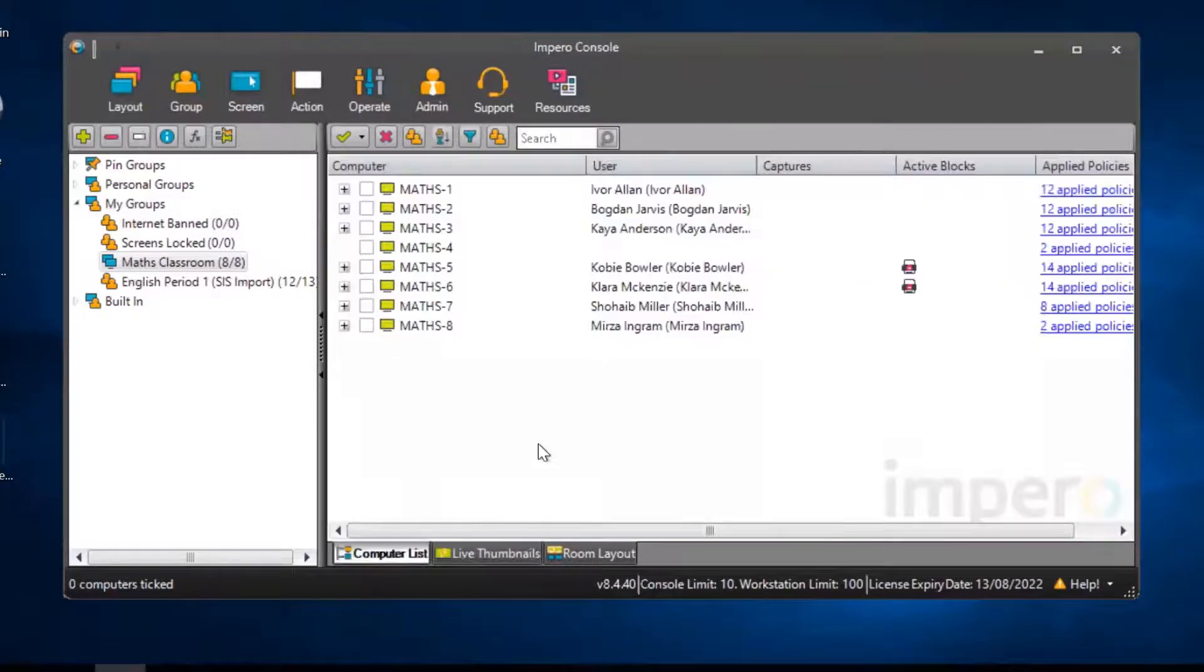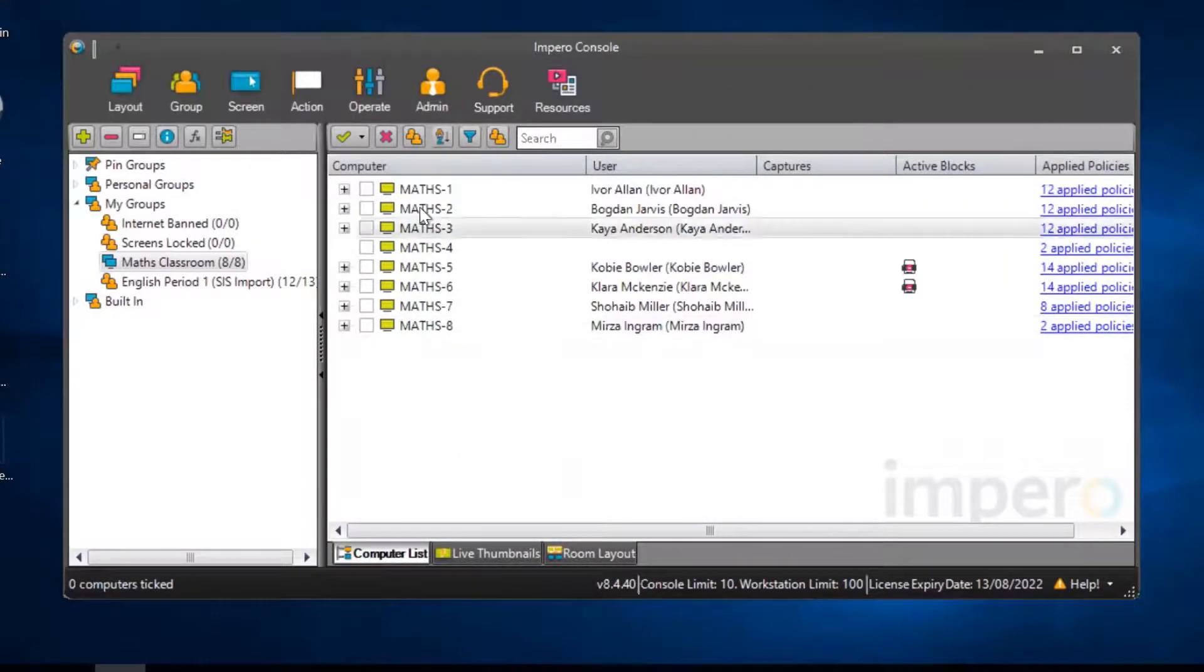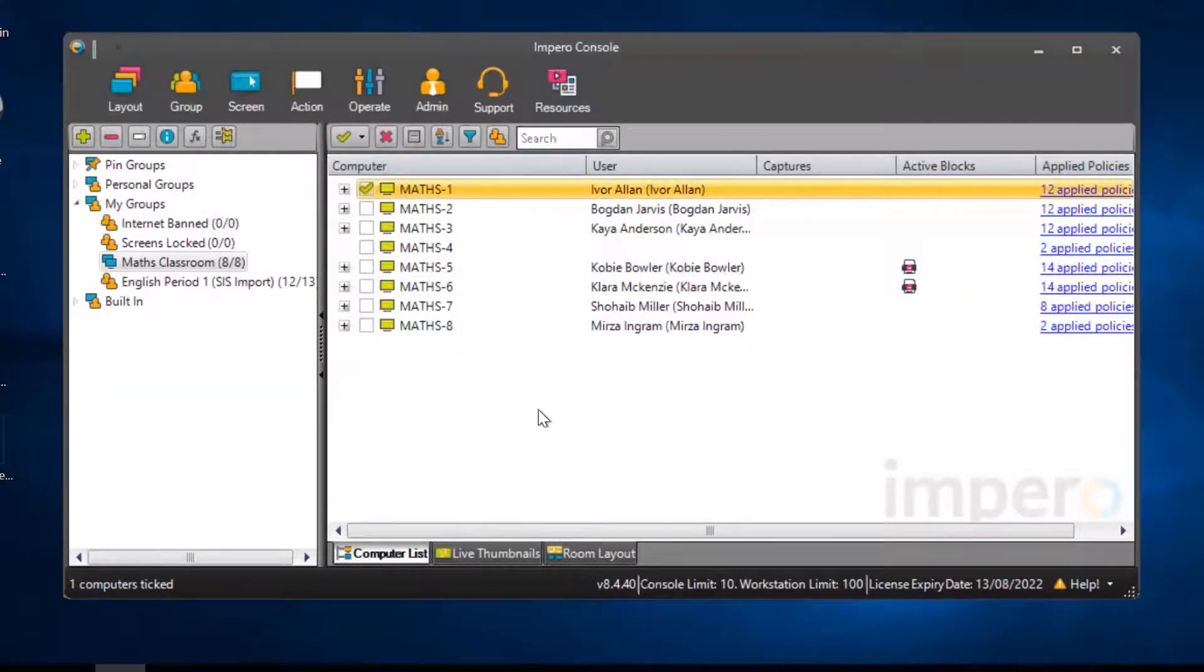To lock the screen of an individual user, you need to tick the user in the computer list. Once selected,